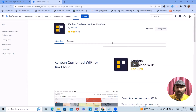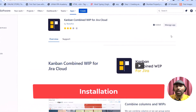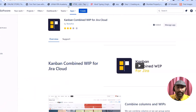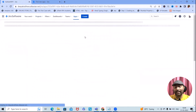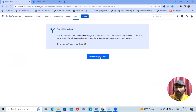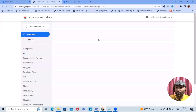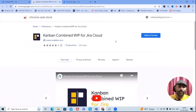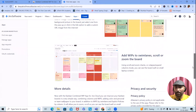Without wasting time, let's jump into the main concepts. If you haven't installed it yet, click on 'Try for Free' — it will be available for 30 days, after which you'll need to pay for continued use. Once installation is done, you'll find 'Kanban WIP'. Clicking on it navigates you to a page where you download the app and add it to Google Chrome. This add-on is available on multiple browsers including Chrome, Firefox, and Safari.